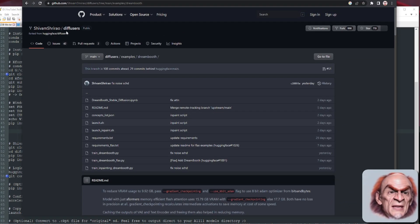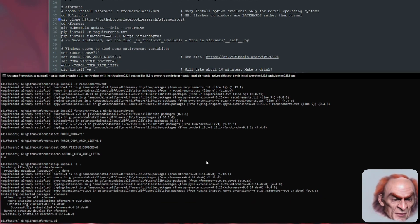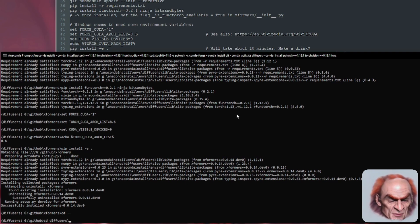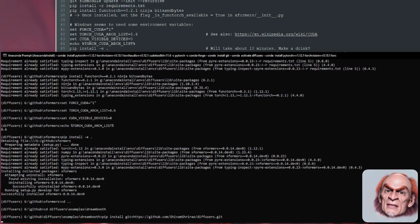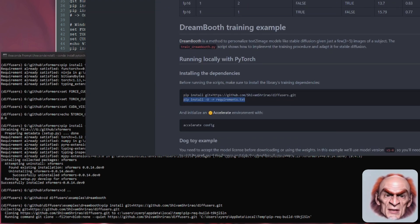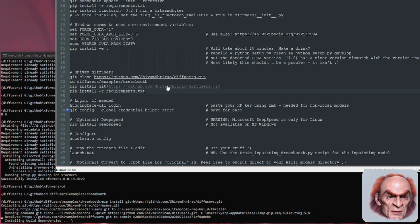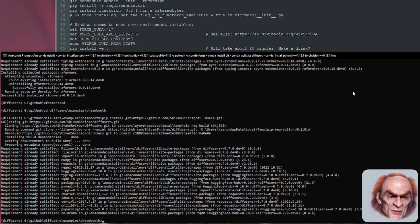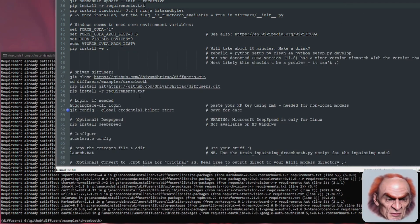Next we're on to the shivam diffusers repo — so git clone this as well. Go back to your GitHub directory, git clone diffusers, then CD into diffusers and then examples and dreambooth. Run the pip install exactly as it says on the page — installing dependencies. I'm running pip install -r requirements.txt without the -U because PyTorch 1.13 has just come out, so I'm making sure I'm installing all the versions I know about.